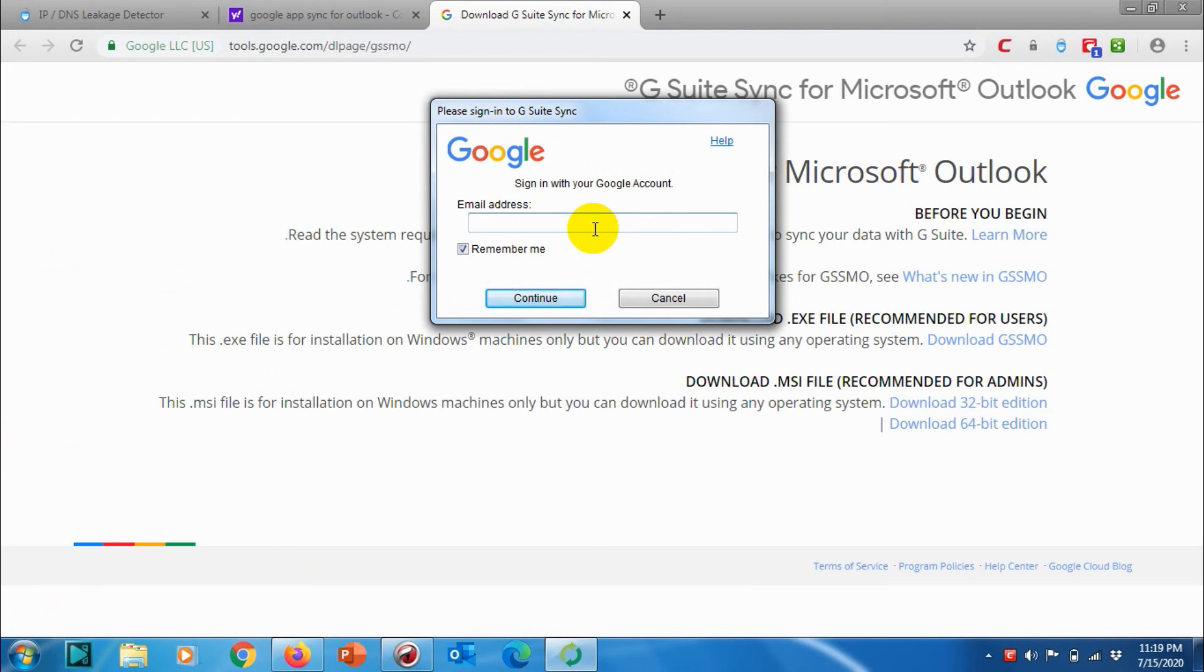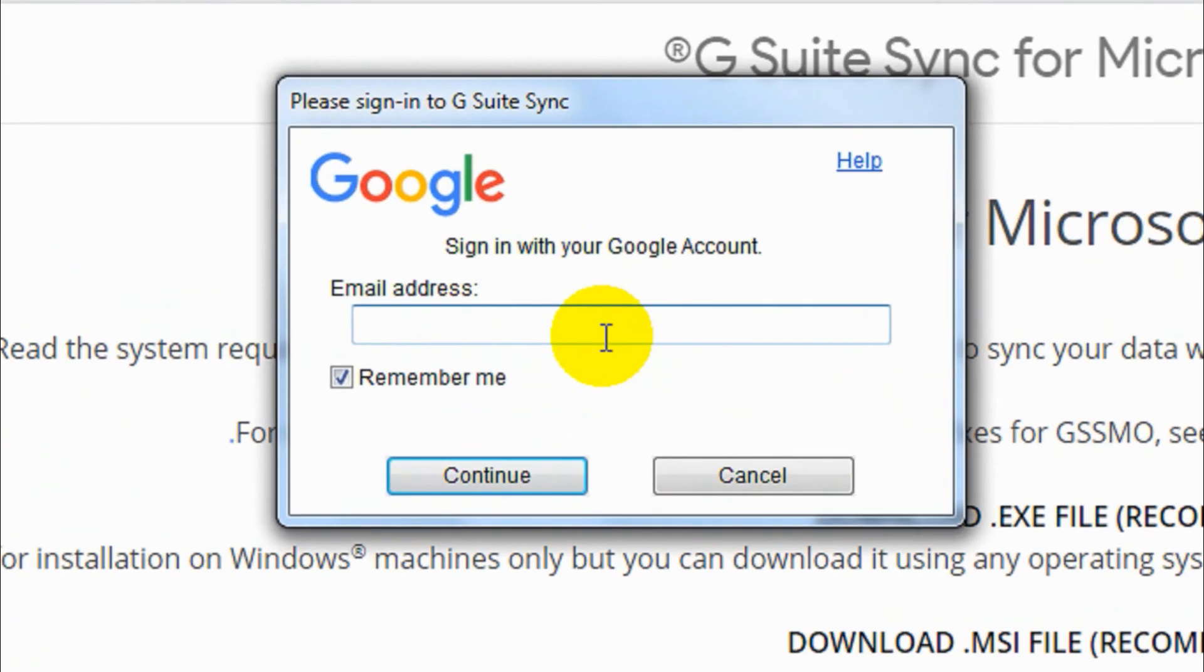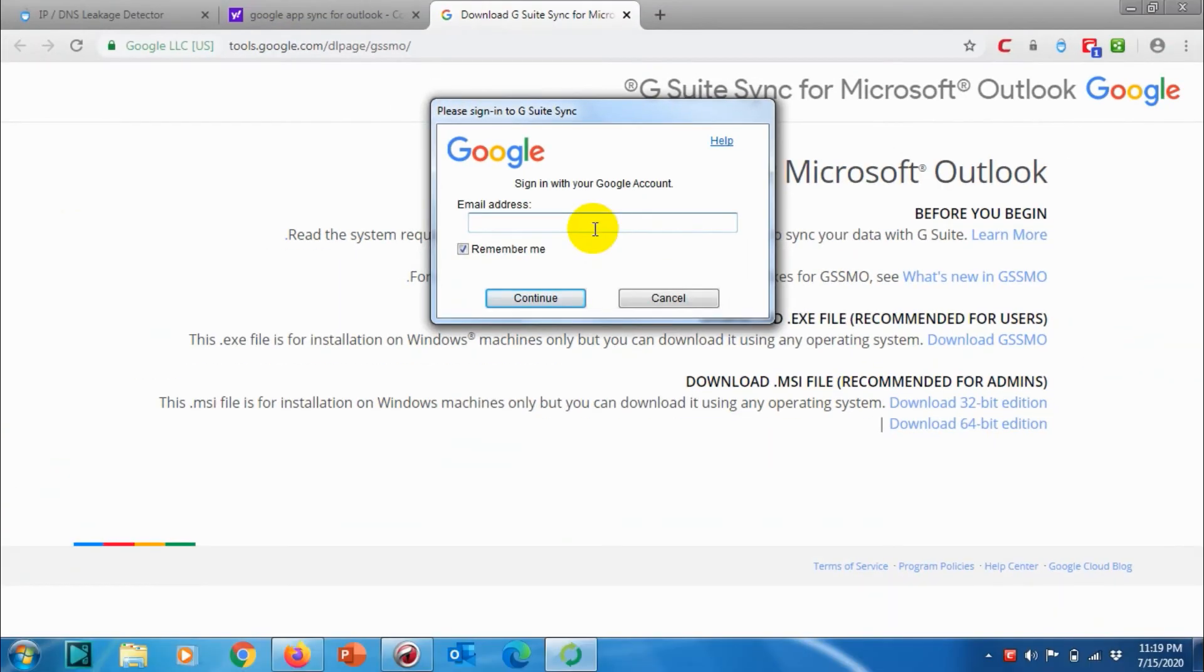So in the next video I will be showing how we can add a G Suite email on this account.